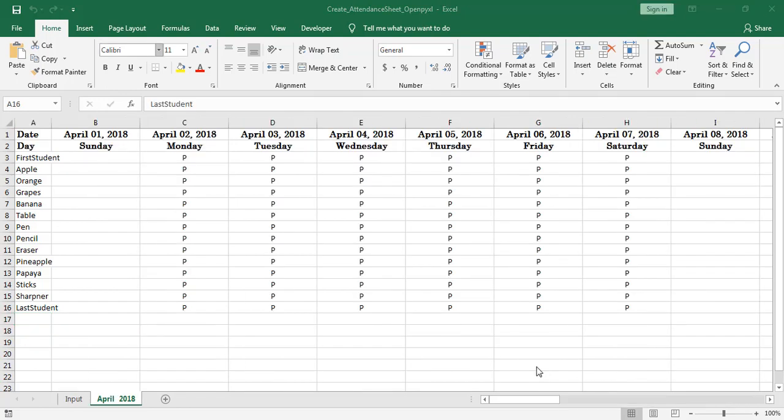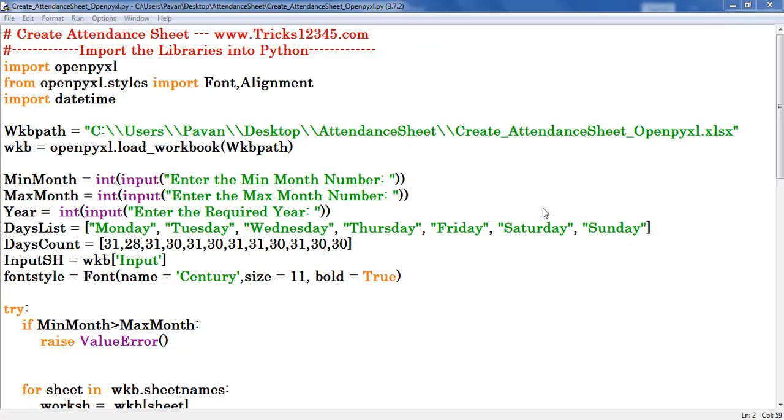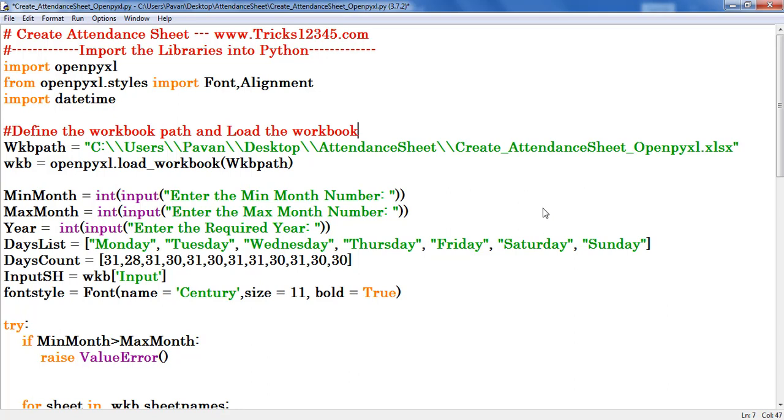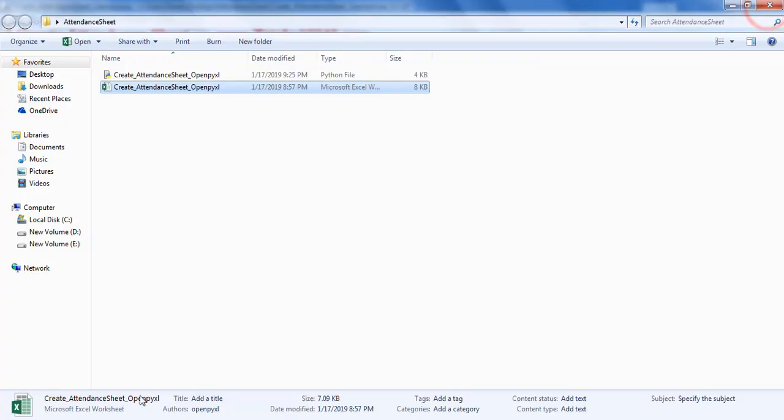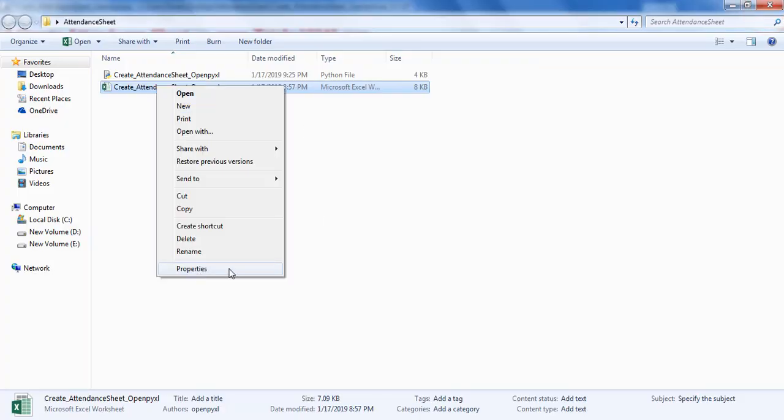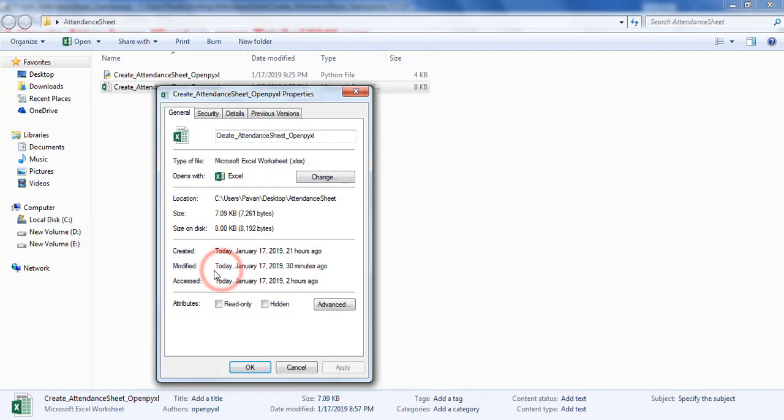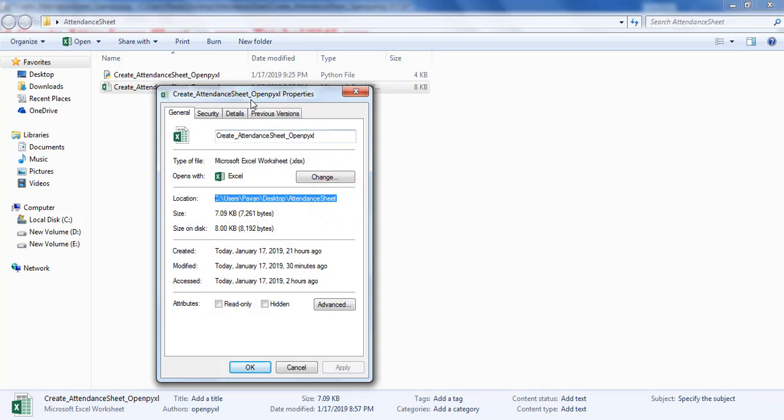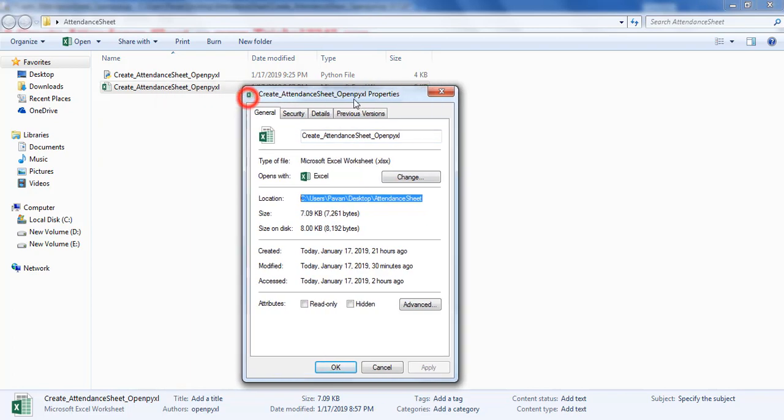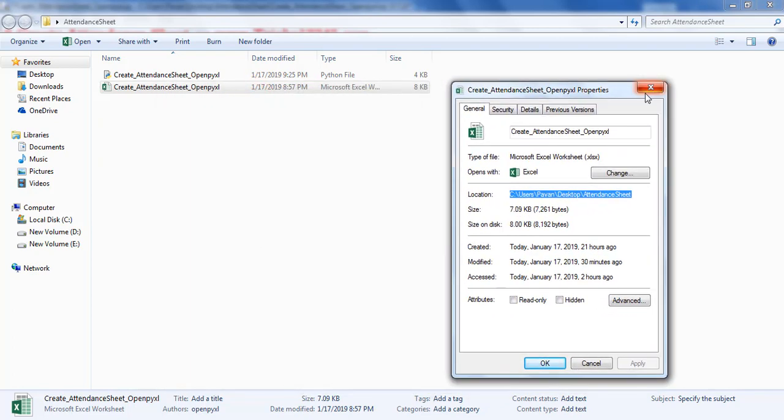Now let us see the coding part. First import the libraries into Python. Next define the workbook path and load the workbook. Right click on workbook, click on properties. This is the location where the workbook exists. You can place this workbook anywhere in our system.